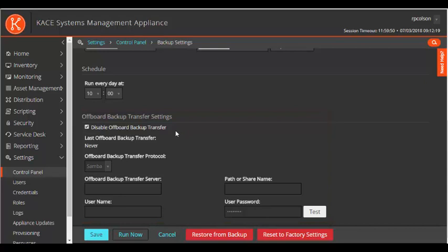You uncheck the box to enable the setting. At this point, I should stop and talk a bit about the share that I'm going to use.